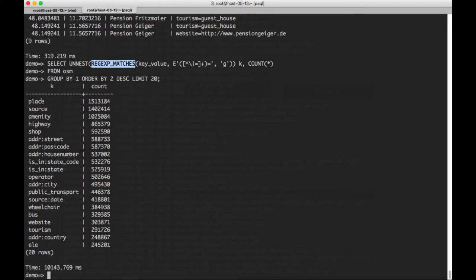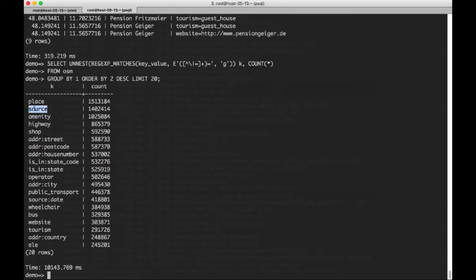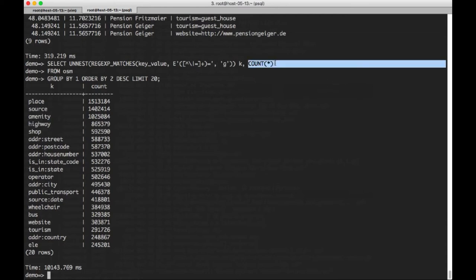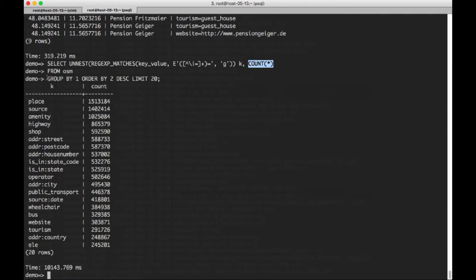So what we're going to do here is we're going to use a count operator. We're looking at some aggregate functions. And all this is going to do is show us, again, using a regular expression operation, in this case the matches operator, we're going to get a list of the top 20 most popular key names. So place is the number one with about one and a half million. Again, source, amenity, highway, and so on.